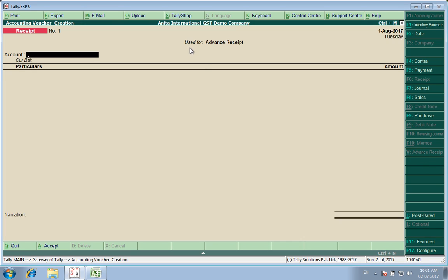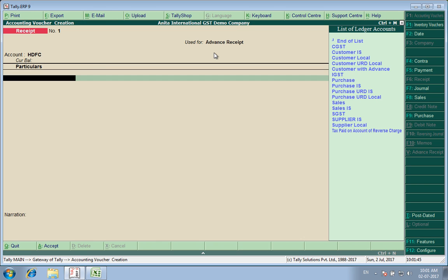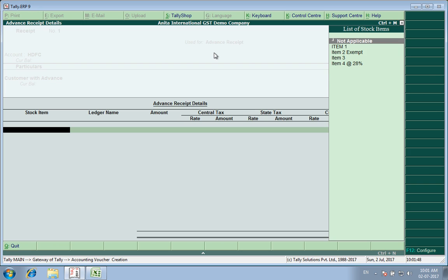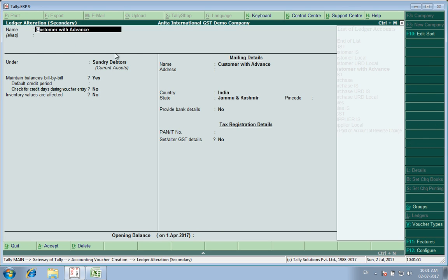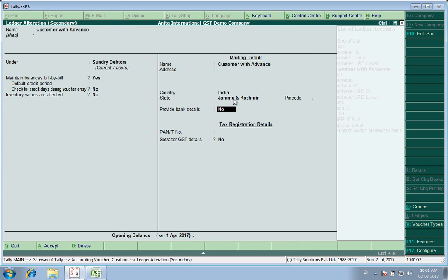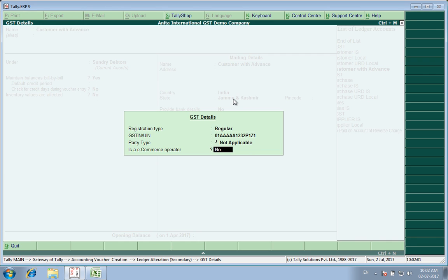It shows 'use for advance receipt'. I will select a bank. I have already made a customer — customer with advance. Now this customer with advance is a regular dealer belonging to my own state. I have put in the regular STN number.